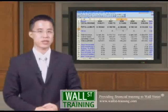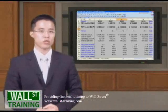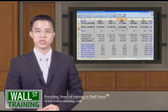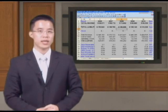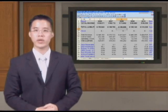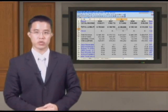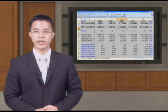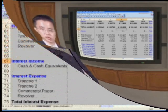Hello and welcome back to the last section of Wall Street Training's Advanced Financial Modeling course, Building the Core Model. At this point, the only thing left is to complete our interest schedule, which will integrate the entire financial model.